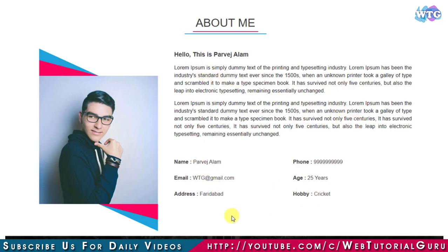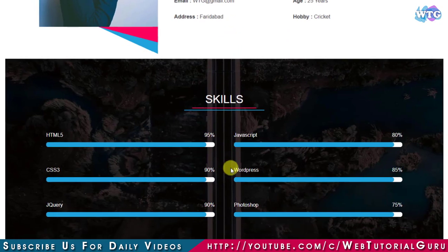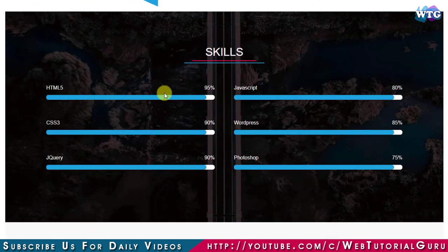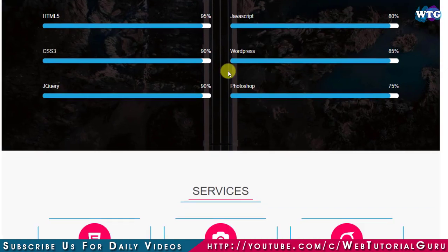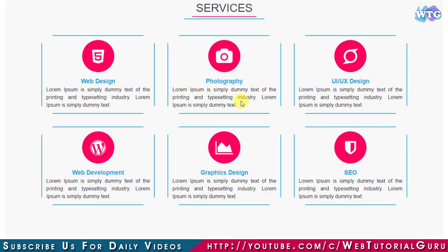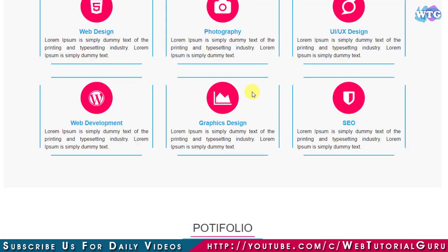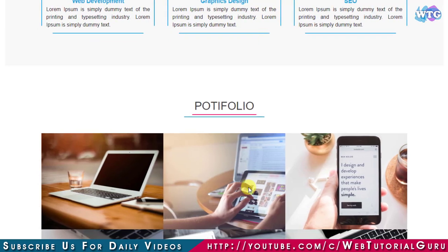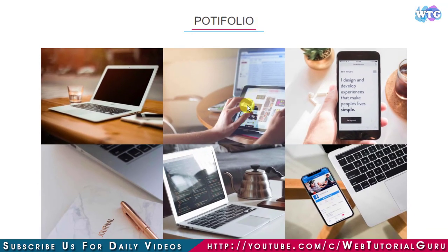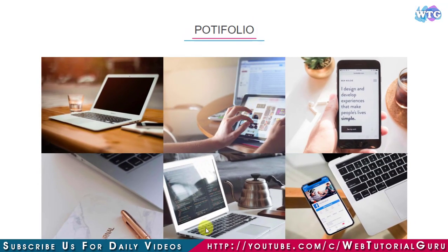Next we will have a Skills section with six blocks of different types of skills. After this we will have a Services section where we have six blocks of different services available.